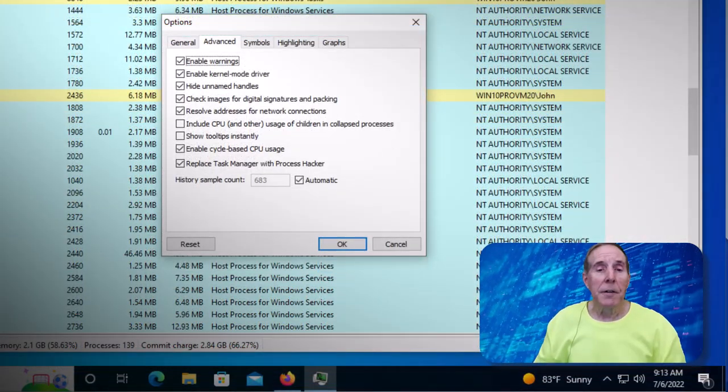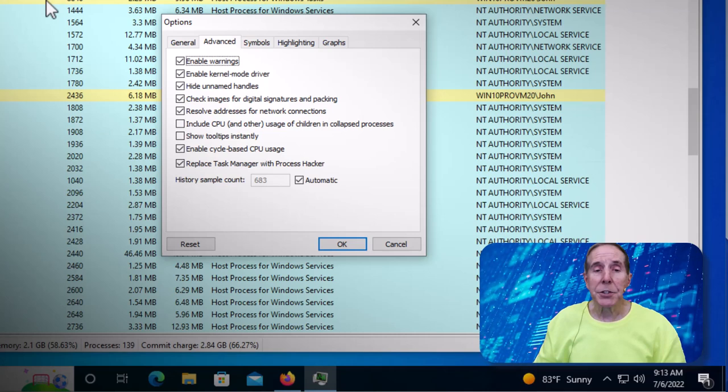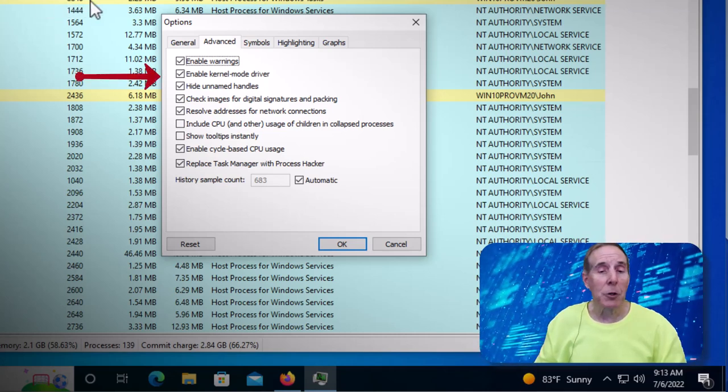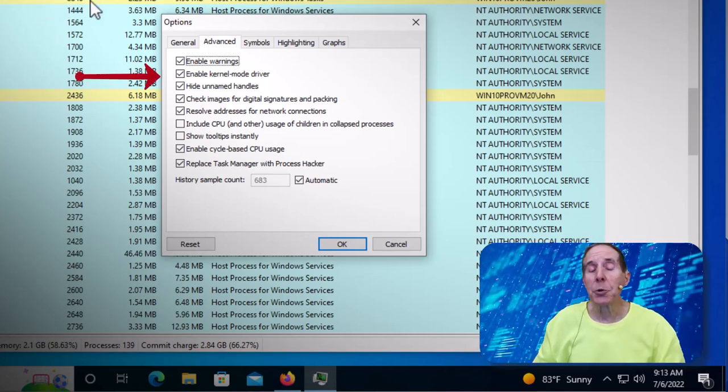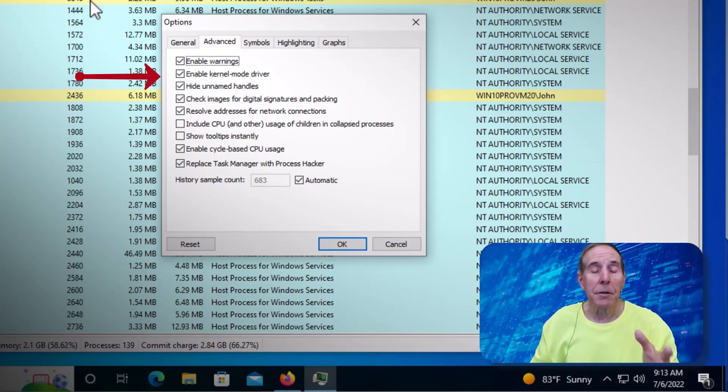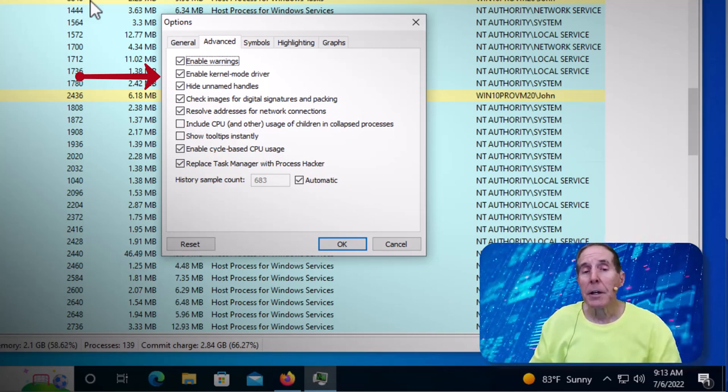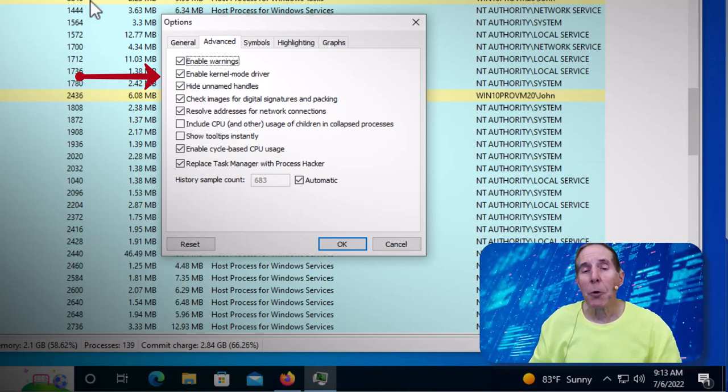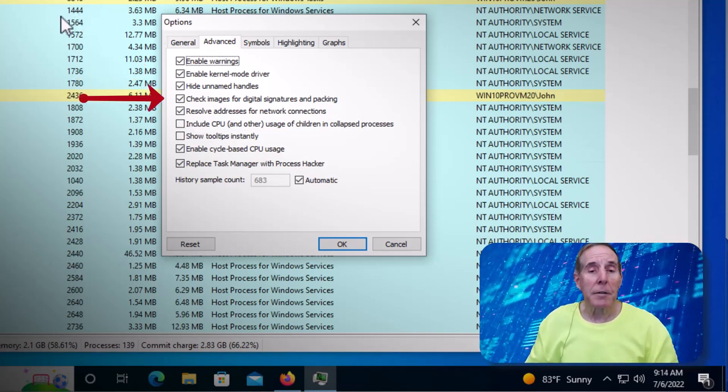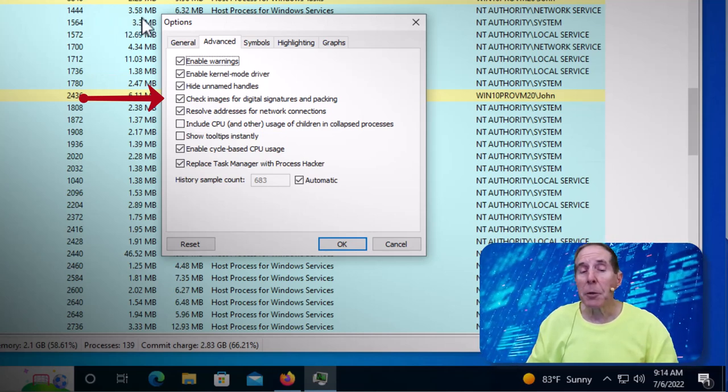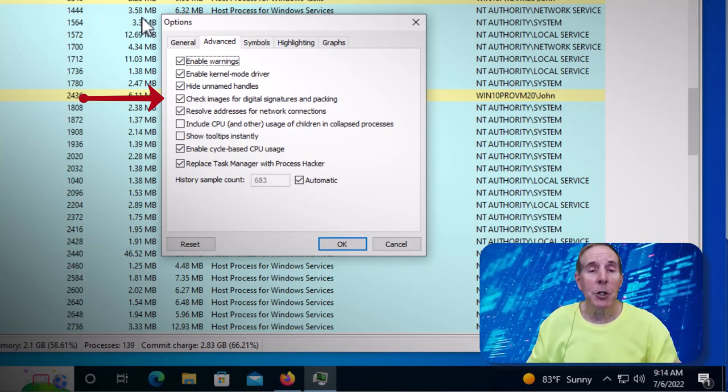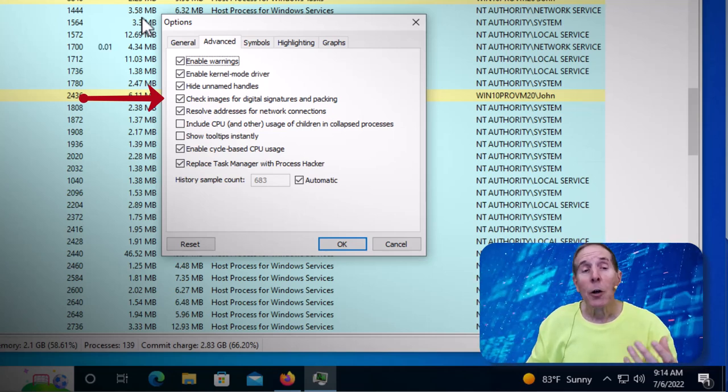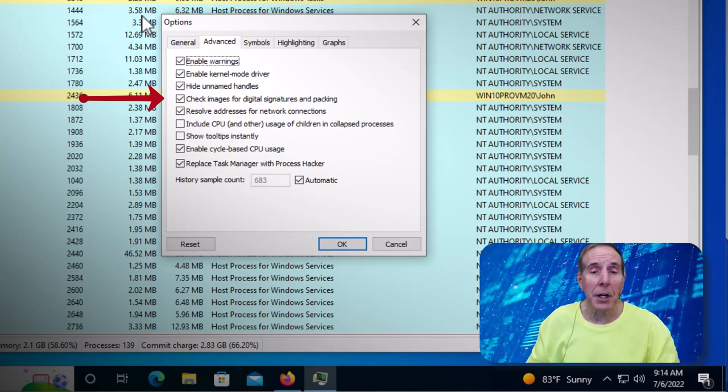Now under the advanced tab in the options section, make sure that you enable the kernel mode driver, which is probably going to be your choice in the installed version of Process Hacker. I think you have to enable that in the portable app. Be sure to check images for digital signatures and packing. That's very important to make sure that that image and DLLs and the associated files running in that process are signed.